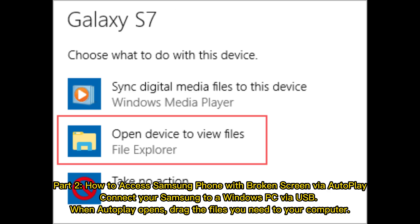Part 2: How to access a Samsung phone with a broken screen via Autoplay. Connect your Samsung to a Windows PC via USB. When Autoplay opens, drag the files you need to your computer.